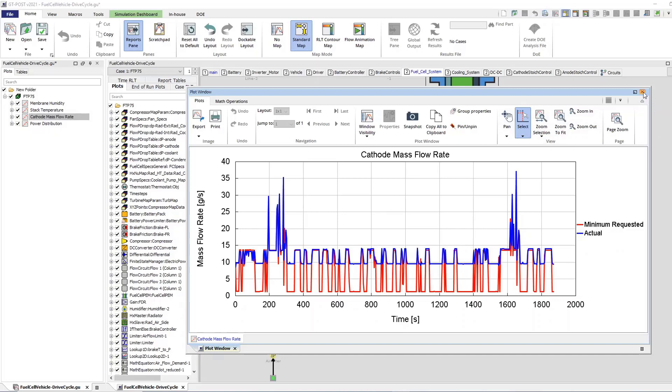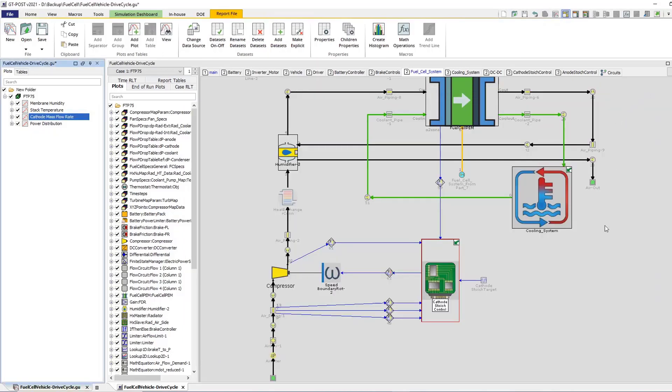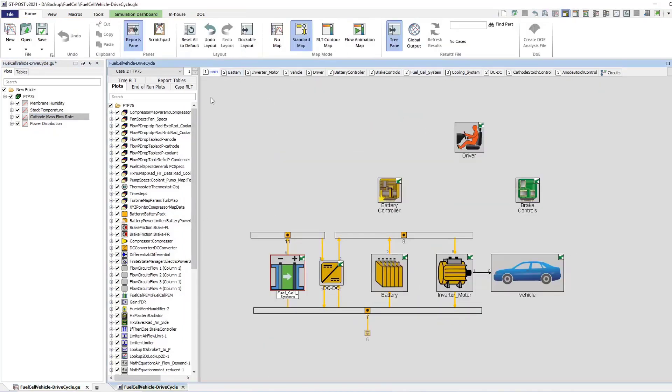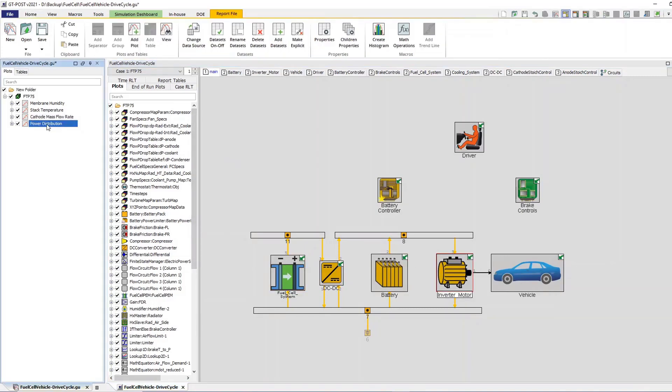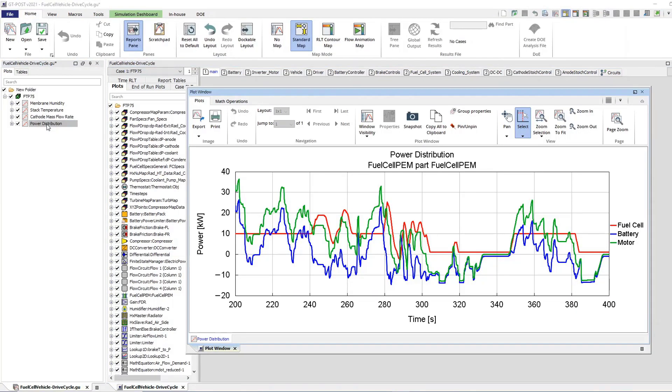Additionally, coupling the fuel cell system to a battery requires a comprehensive power management strategy, which is studied inside GT Suite with a full vehicle model for a drive cycle analysis.